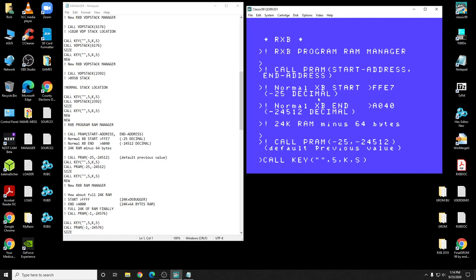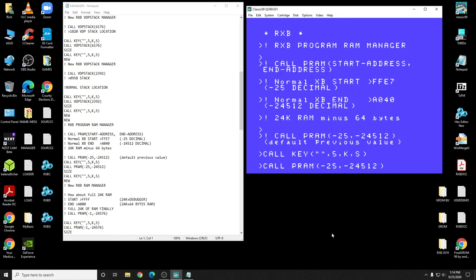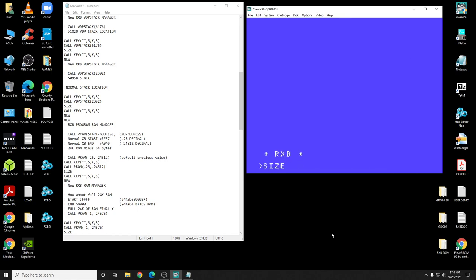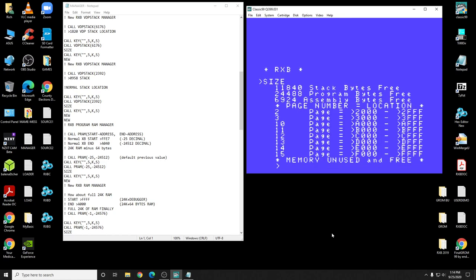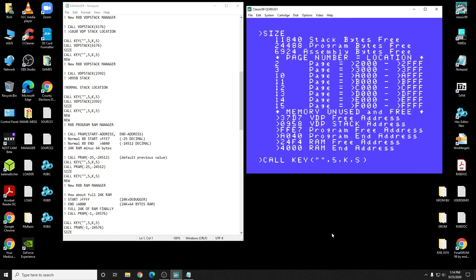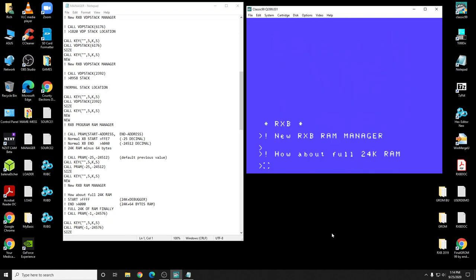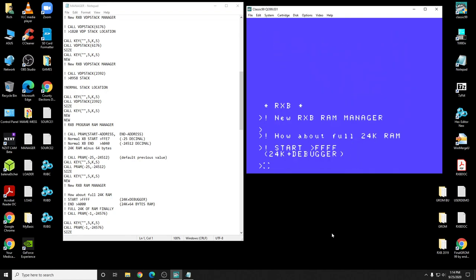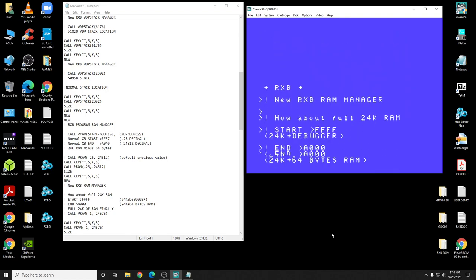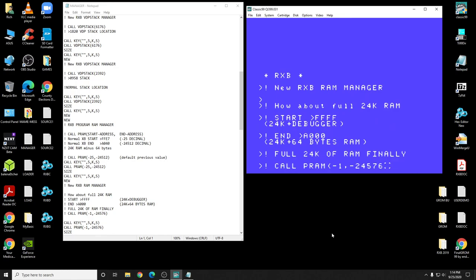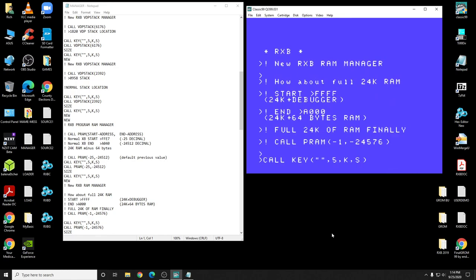That's a minus 25 in decimal, and the normal is A040, which is 24 by 16 minus decimal. So that's normal. So let's just set that, and it shows you that nothing's changed. Let's change that. How about a full 24K? We're going to move it to FFFF, which is where the debugger normally resides. Now we don't have the debugger loaded right now, so it shouldn't be a problem.